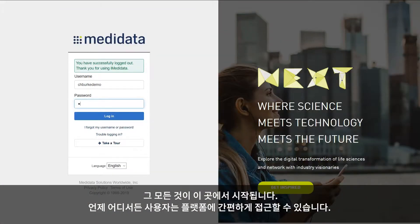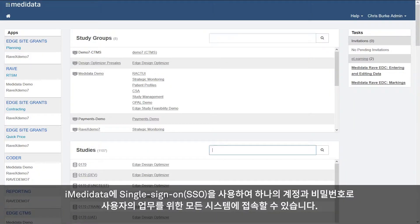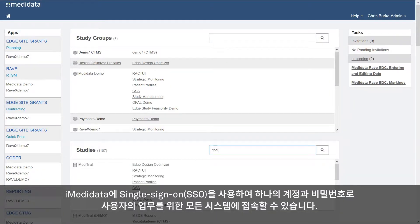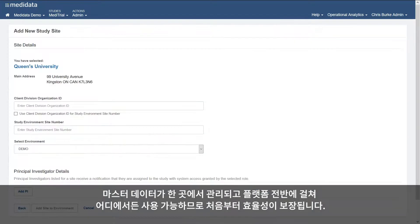It all starts here. User access to any part of the platform is simple. You log into iMetadata, the single sign-on portal, to get to every system needed to do your job. One username, one password, one place to go. Efficiencies are achieved from the very beginning, as your master data is managed in one place and is available throughout the platform.